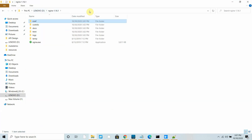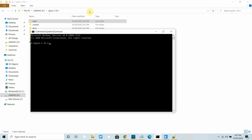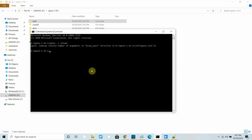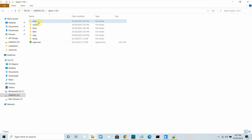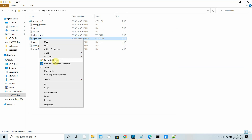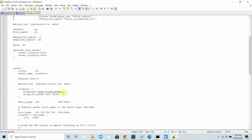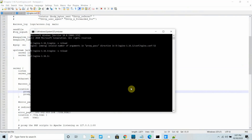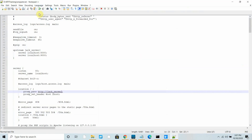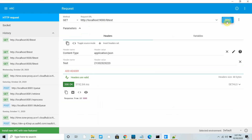To apply the updated configuration, run the command 'nginx -s reload'. There was a spelling mistake — I fixed it and saved the file. Now let's reload again. It has been successfully reloaded.